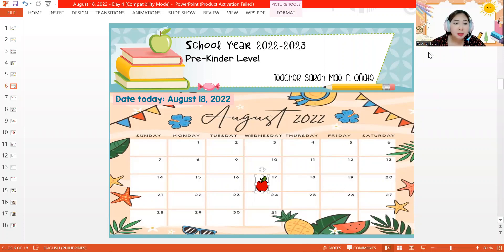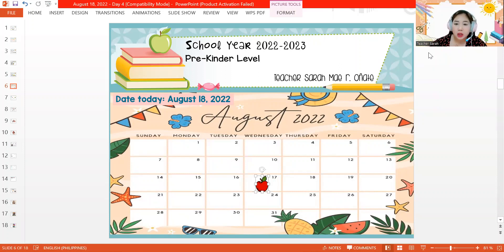Hi Miriam! Good morning! Welcome to our August 18, 2022 class.